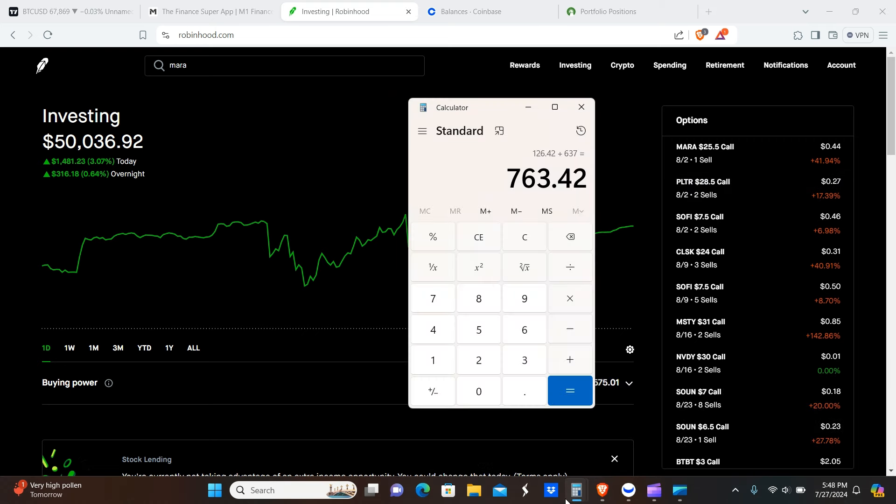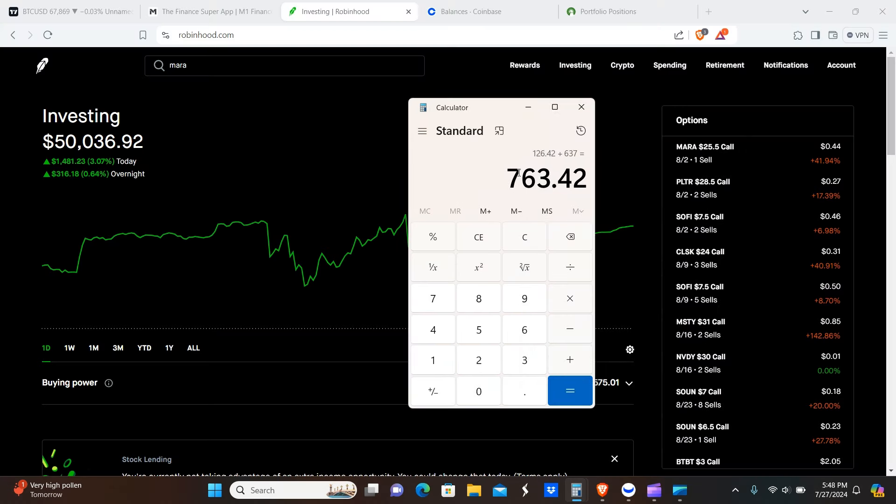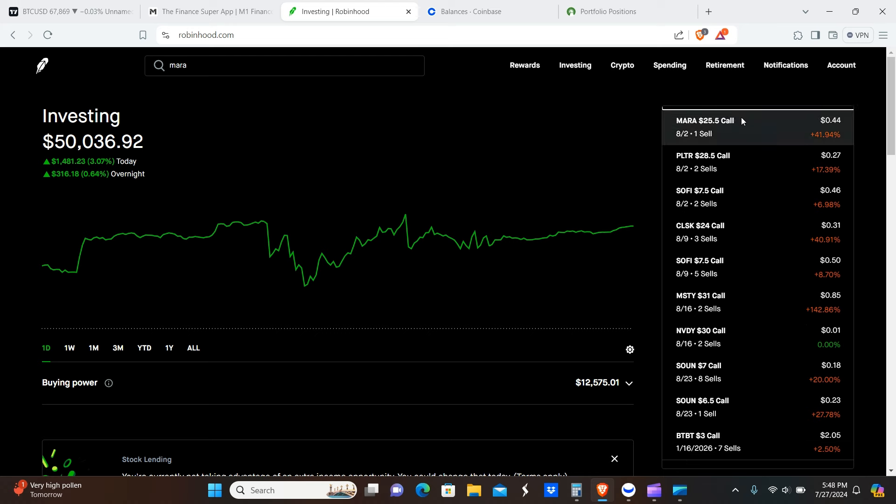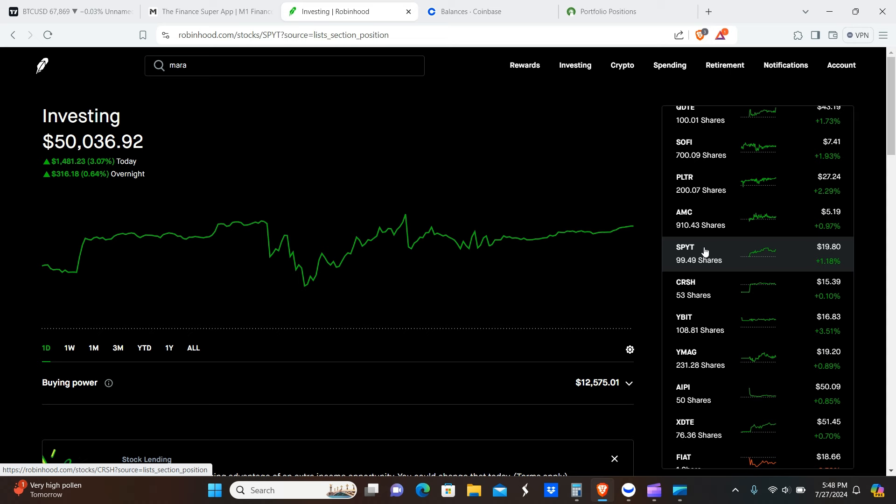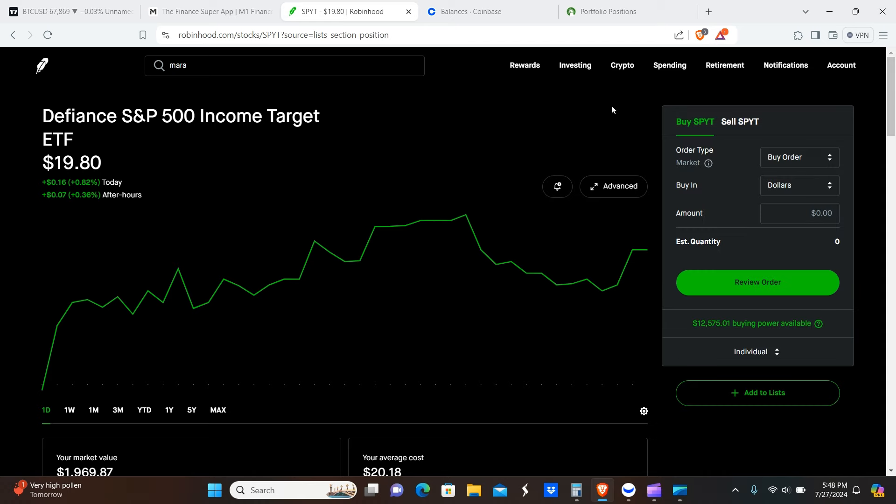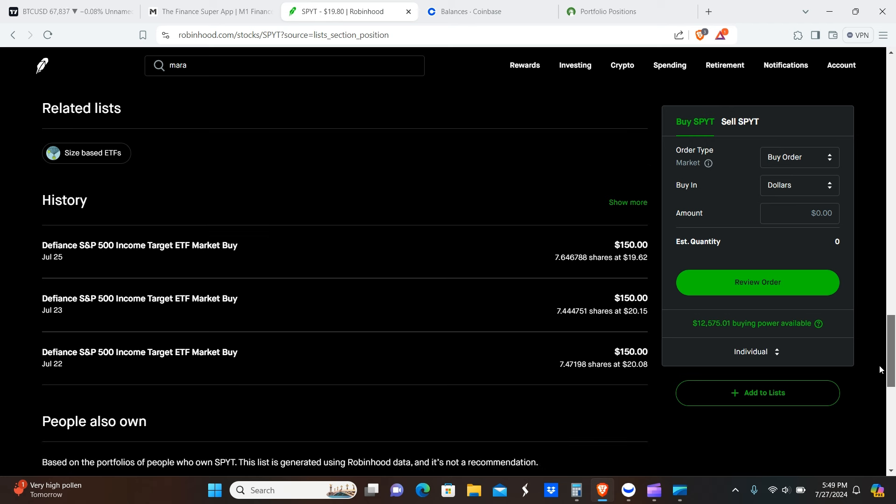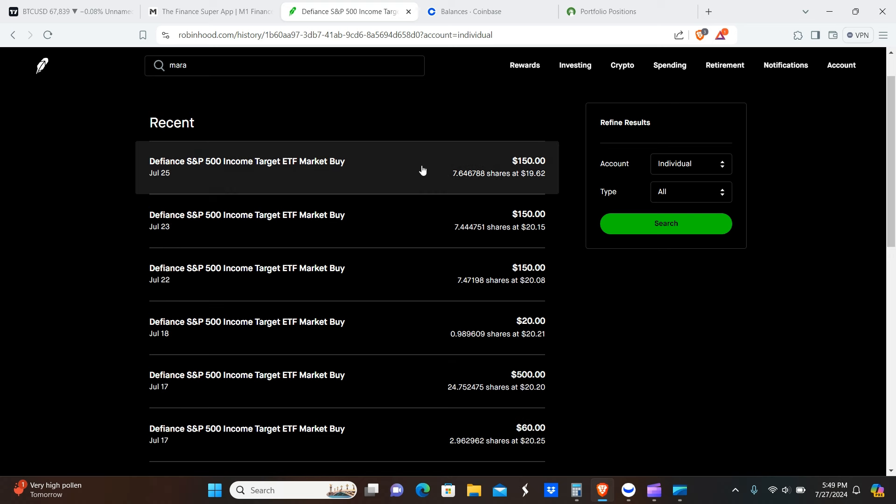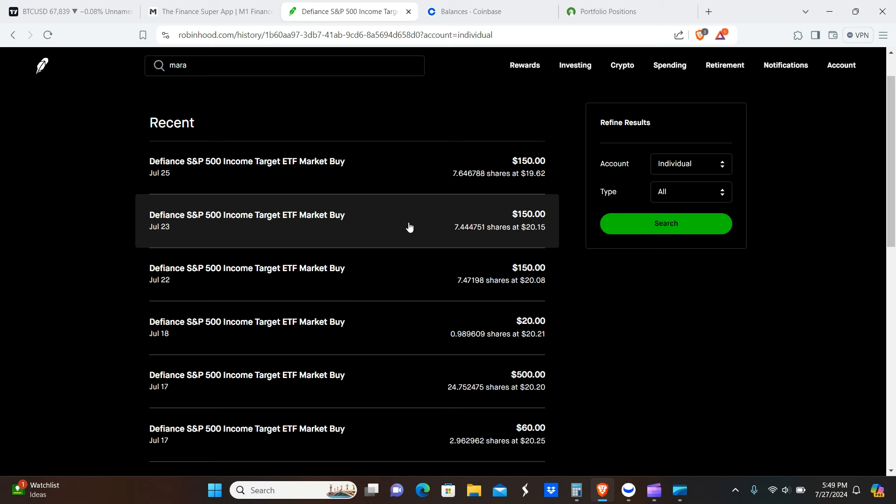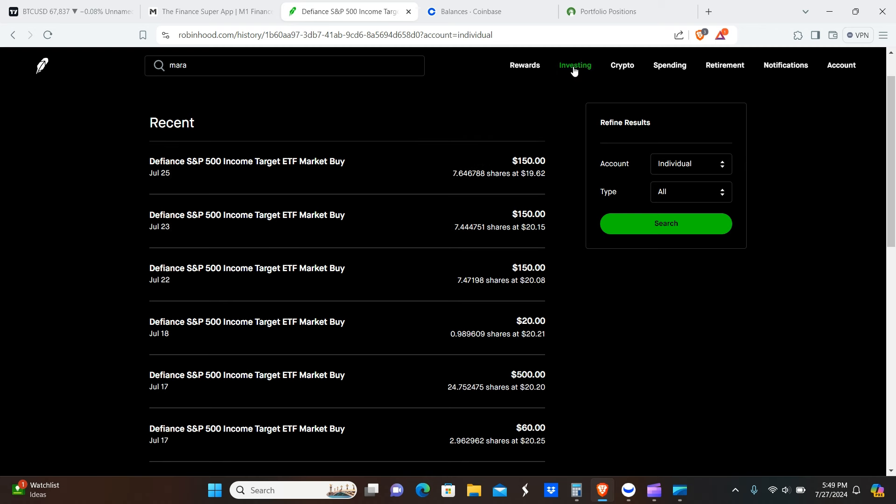So the total for that comes out to $637 in options premiums for a total on the week of $763.42. Now I'm going to actually go over the buys here so you guys can see these. And just so you all know, there is something I actually want to show you guys on Bitcoin, but I'm going to show you guys that in the next video. But it does indicate that there is a very good chance that crypto is going to go higher from this point. I'm not exactly sure how to measure this indicator, but I'll show you guys in the next video. So you can see here some buys on SPYT on the 22nd, 7.47 shares, July 23rd 7.44 shares, and July 25th 7.64 shares on SPYT.